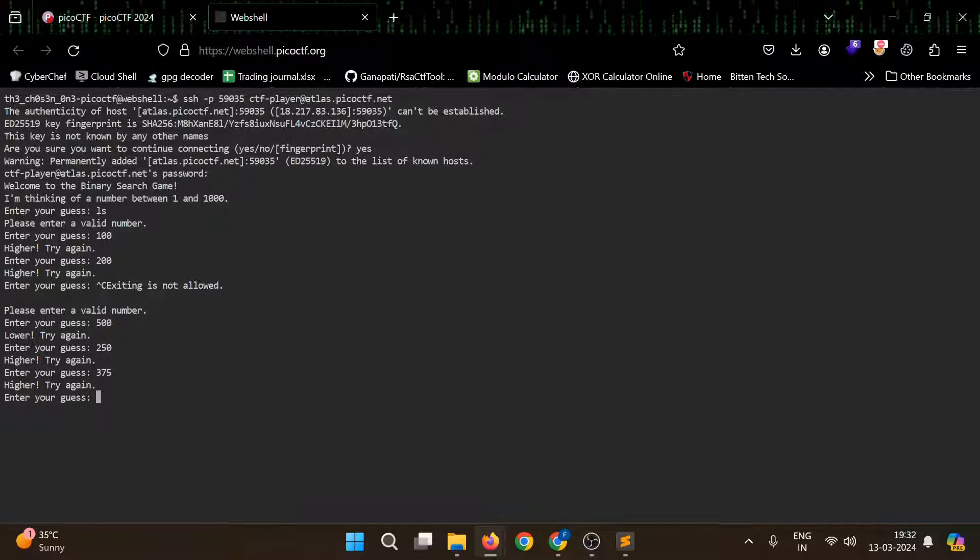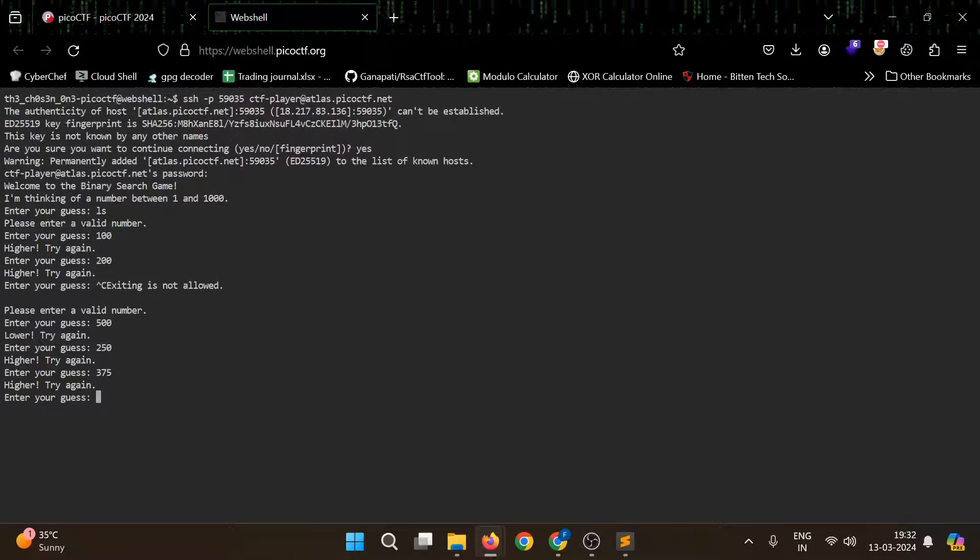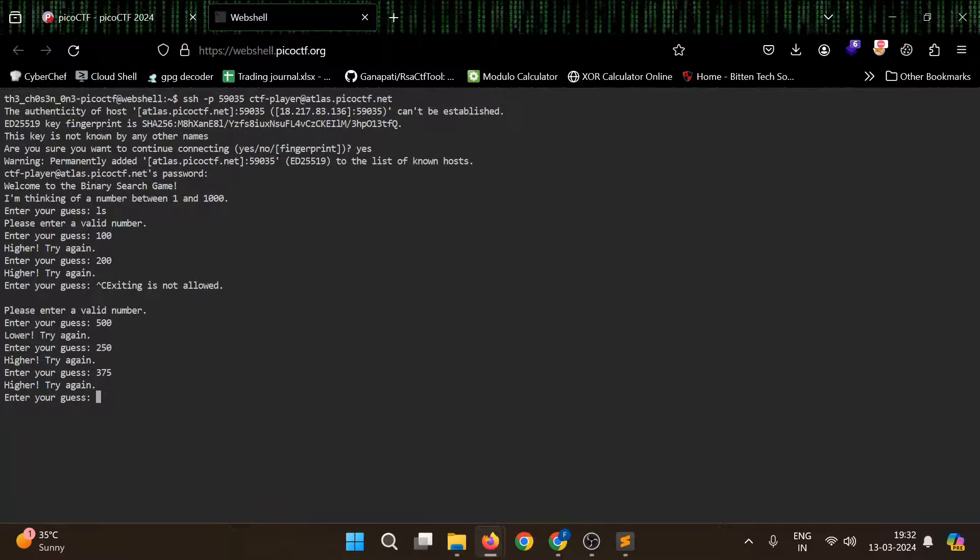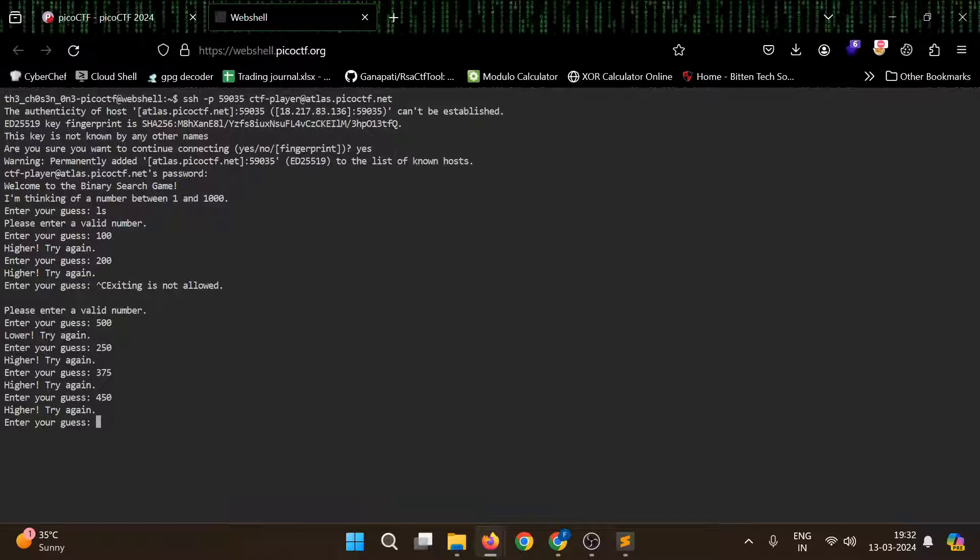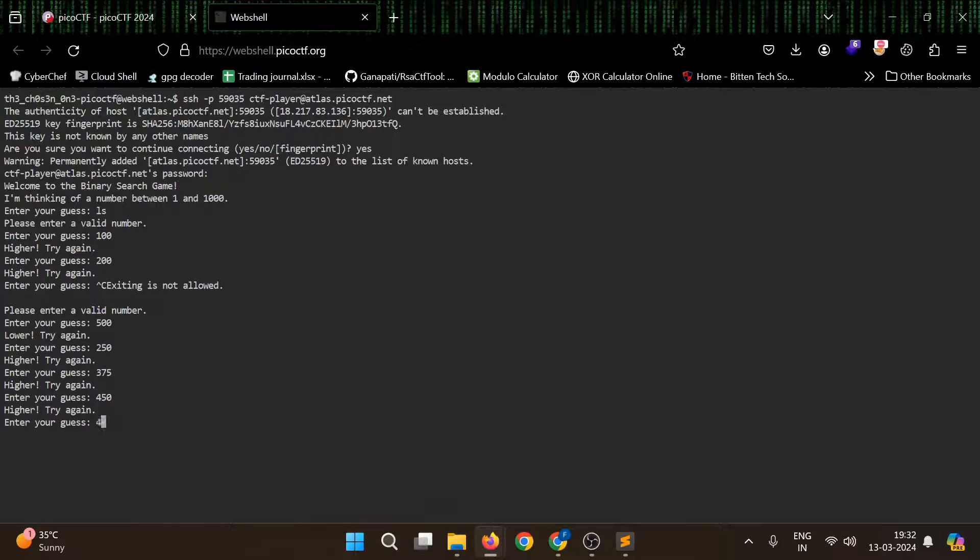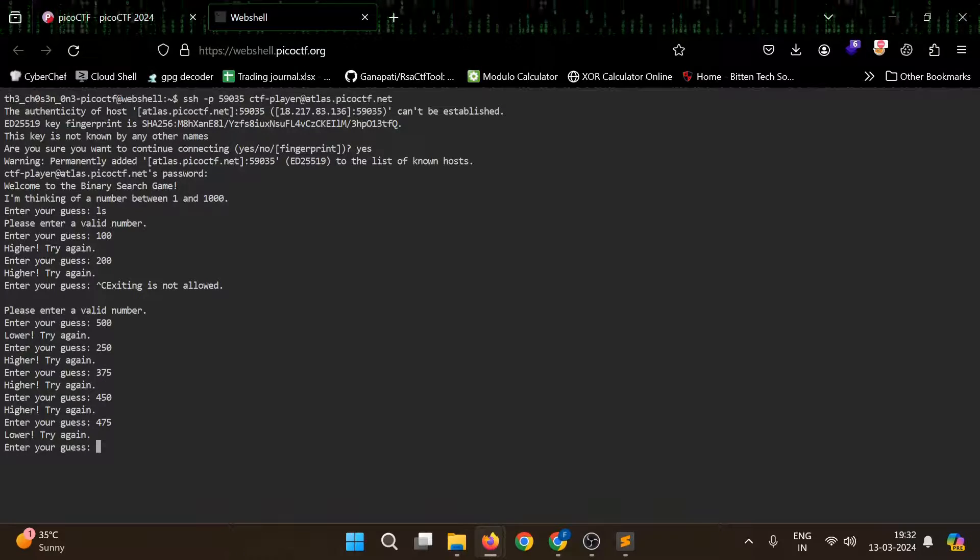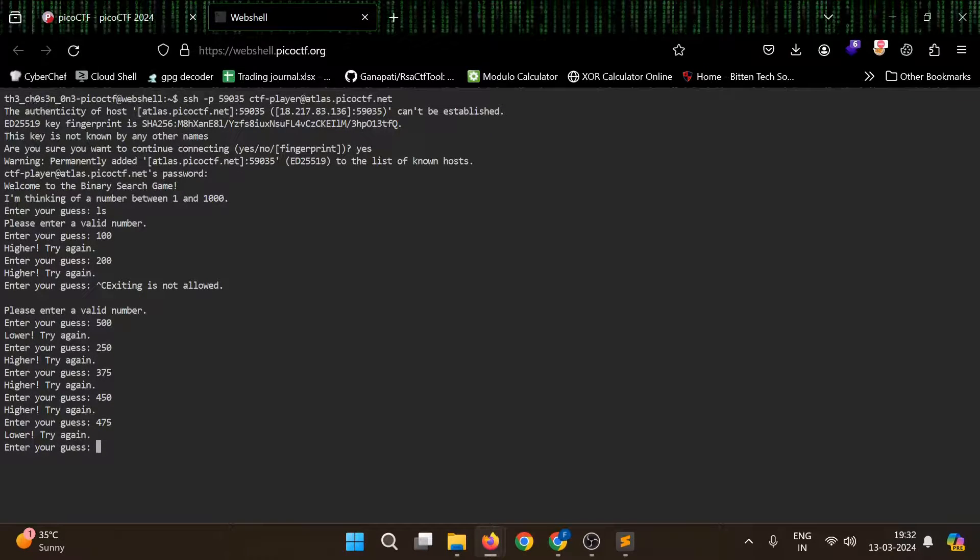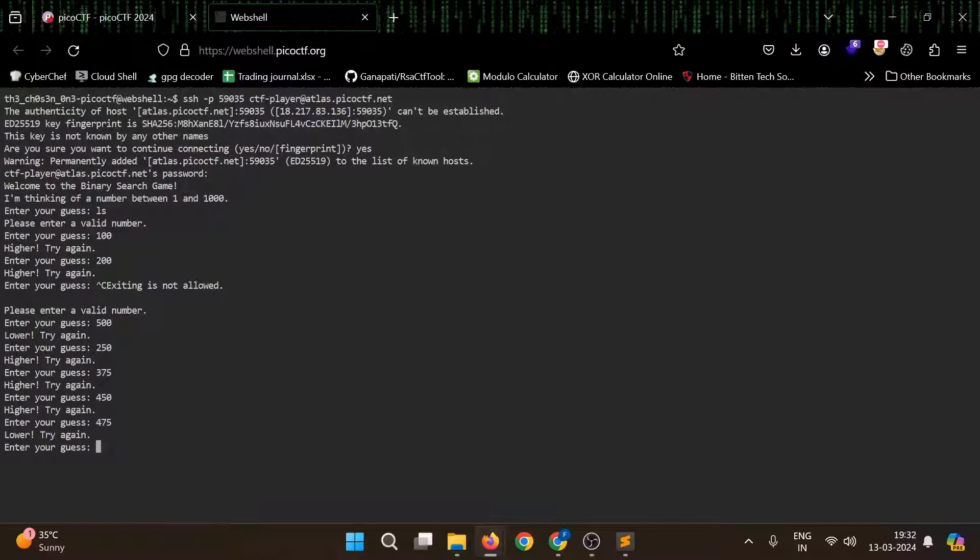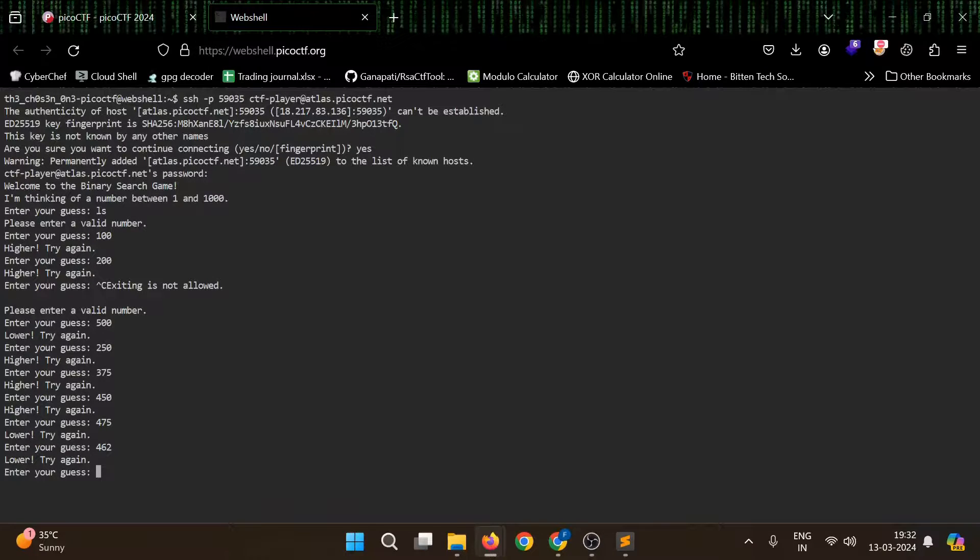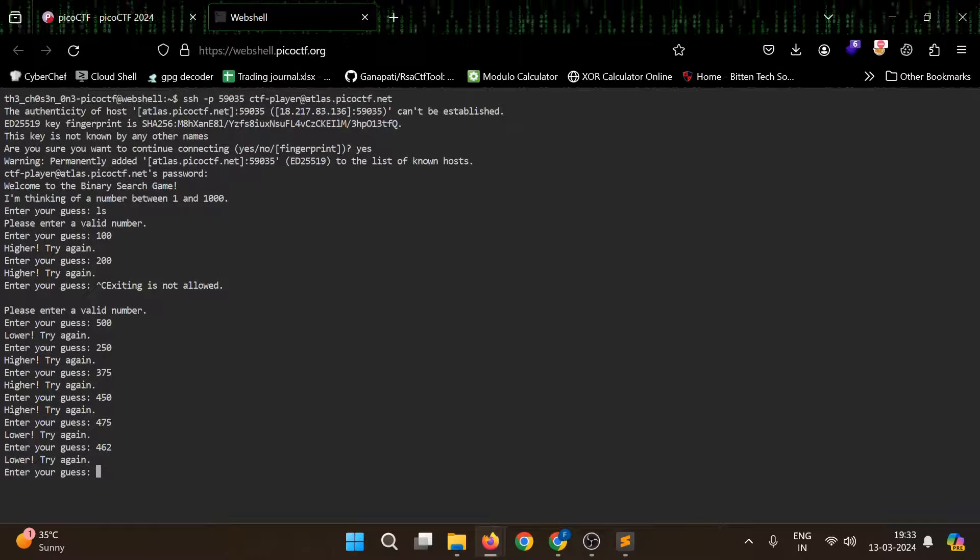So now we can give, let's say, 450. Okay, now it's between 451 to 499. Let's give 475. Lower, between 451 to 475.